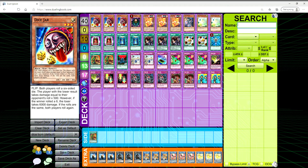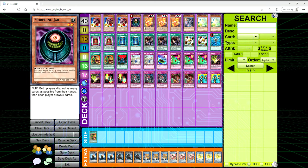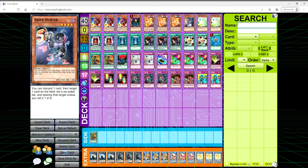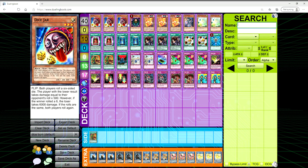So without any further ado let's go ahead and jump into this here. I'm going to go through the whole deck list and as I go through I will explain what the hell all these cards do. We've got one copy of Morphing Jar, one copy of Snipe Hunter. Snipe Hunter is the OG one-for-one removal card. You ditch a card, then you target a card on the field, roll a six-sided die, and you destroy the target unless you roll a one or six.